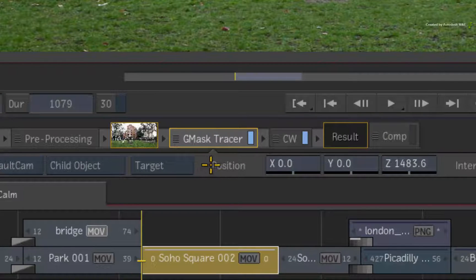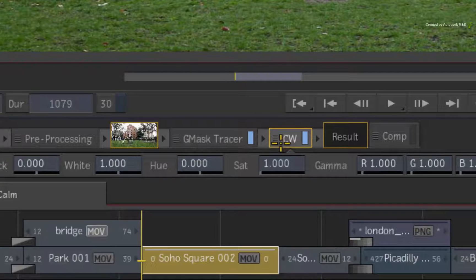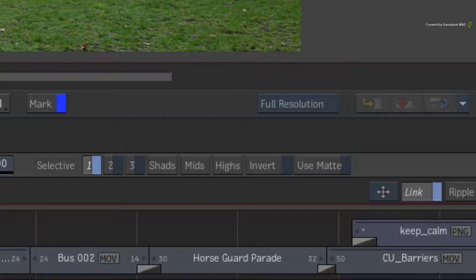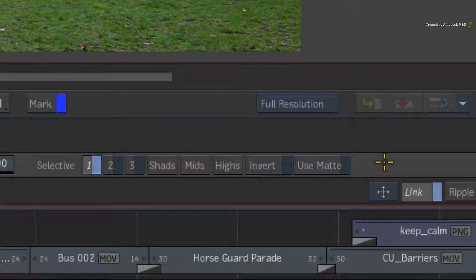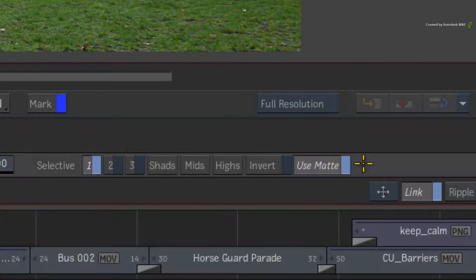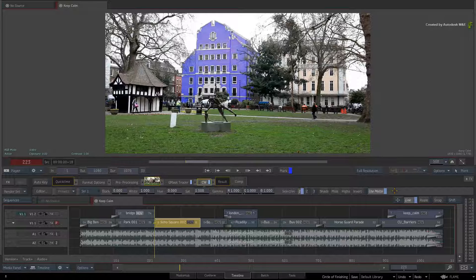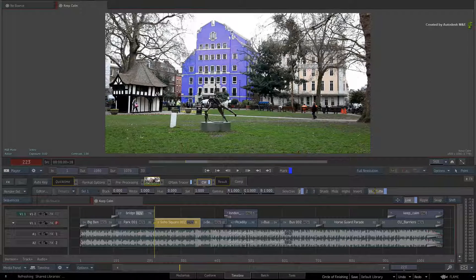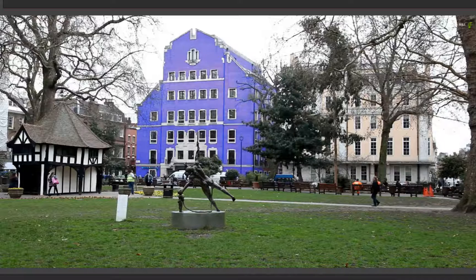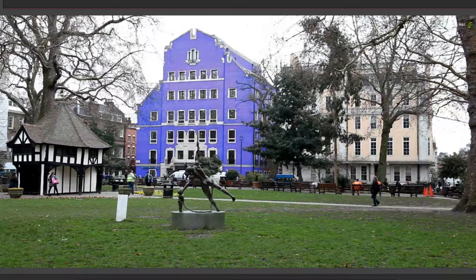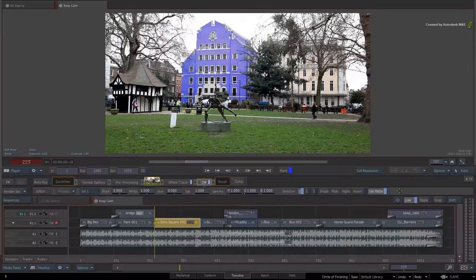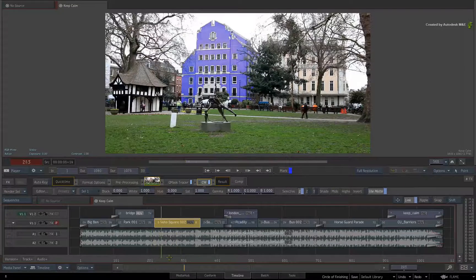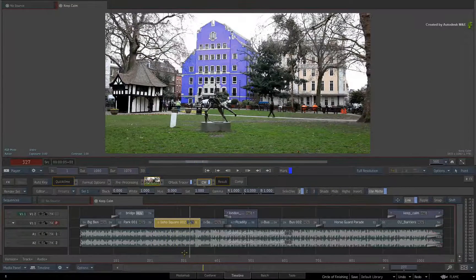Select the color warper in the FX pipeline. To the right of the mini-toolbar, enable Use Matte. The Gmask Tracer will now be used by the color warper and not for the alpha channel. So you can achieve these tasks without having to rely on a flow graph to do this type of work.